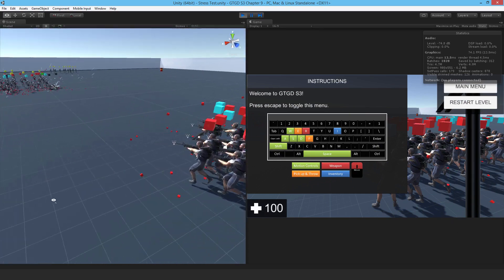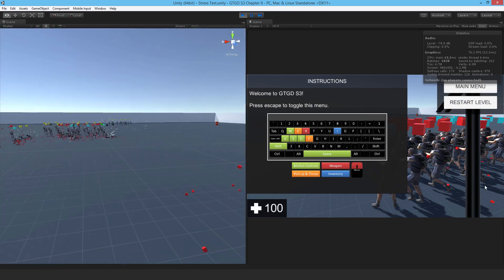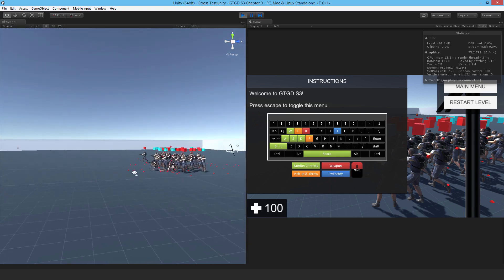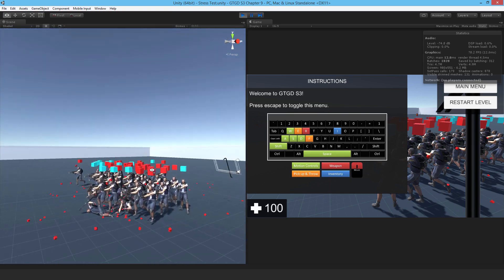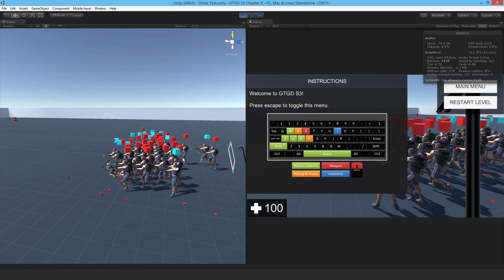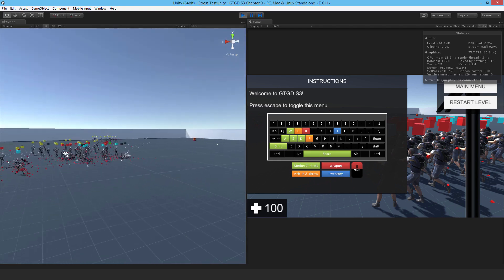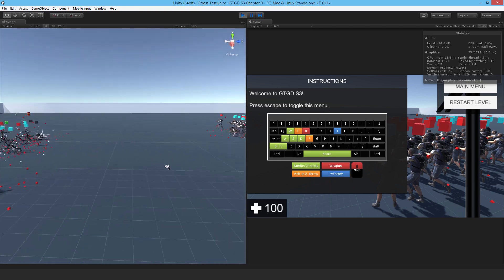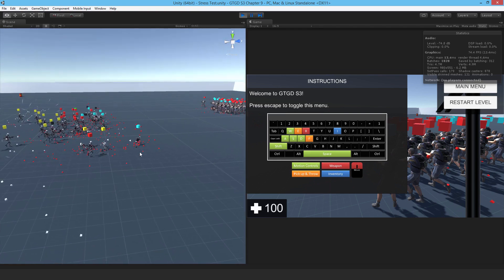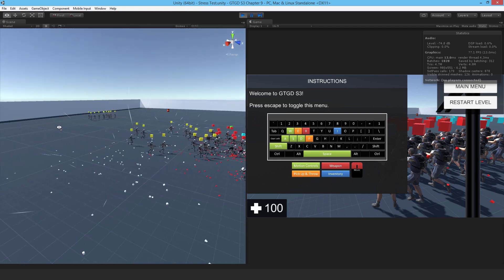First of all, our friendlies detected the enemies so they inform each other. So they tell the nearest allies that hey, I've seen something. And so they all start proceeding towards the target and when they're in range they start shooting.